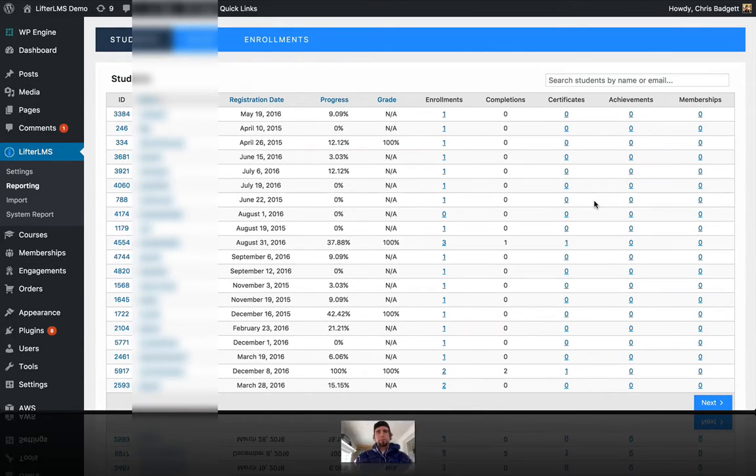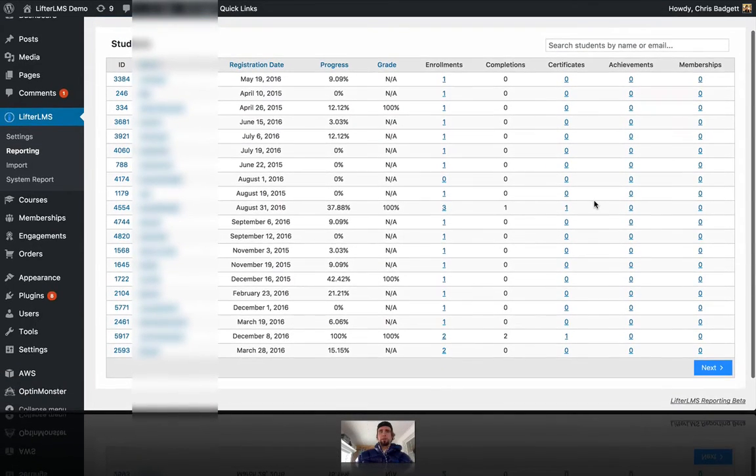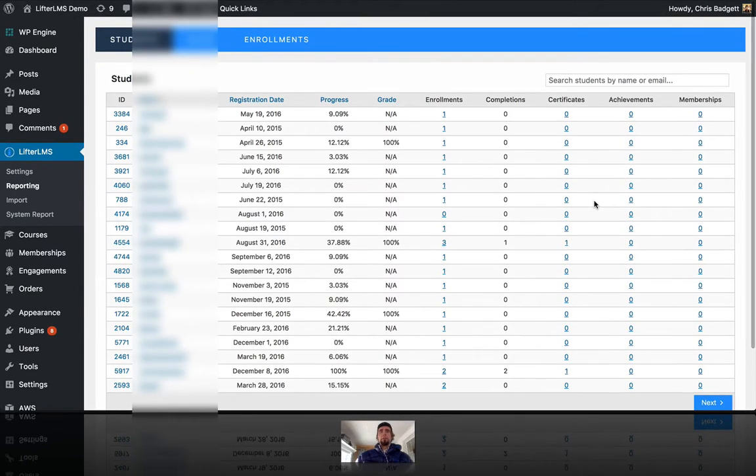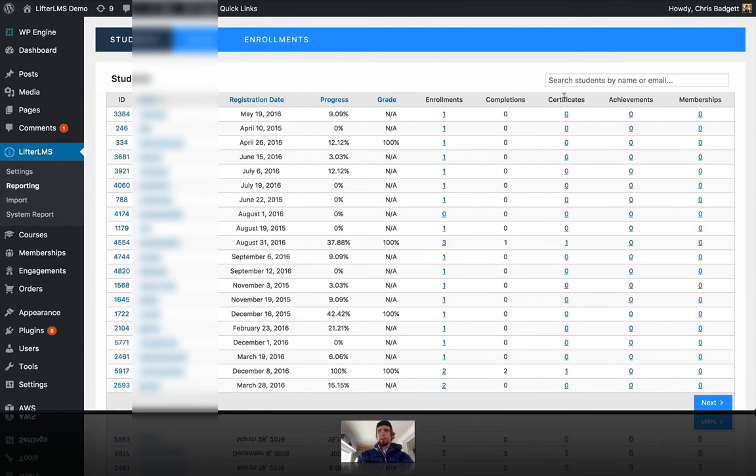Hey, this is Chris Badgett from Lifter LMS, and I just got a question where somebody wanted to see a video about what Lifter LMS reporting looks like.